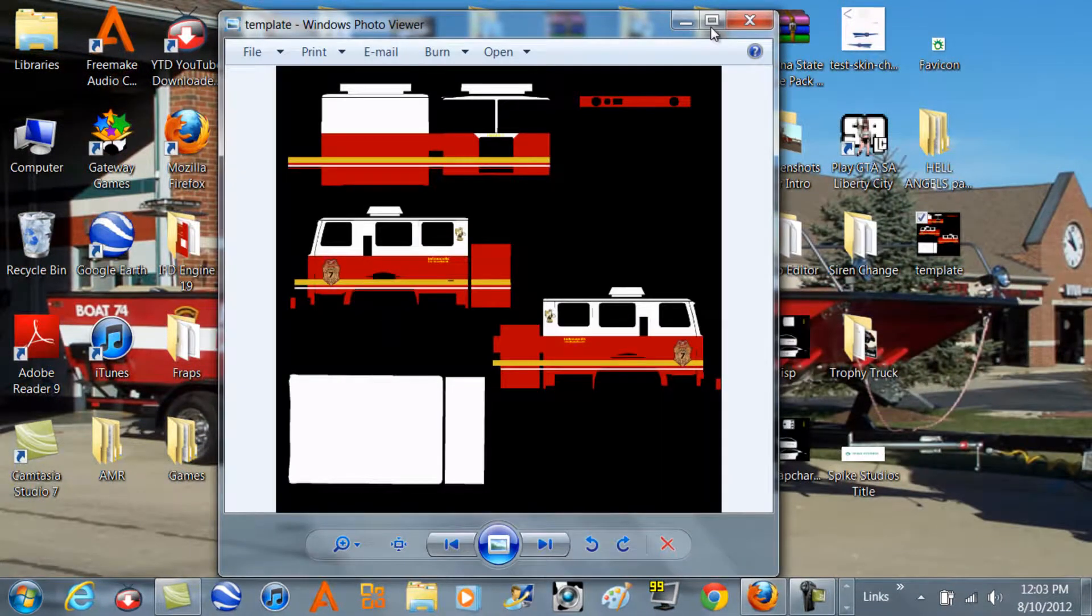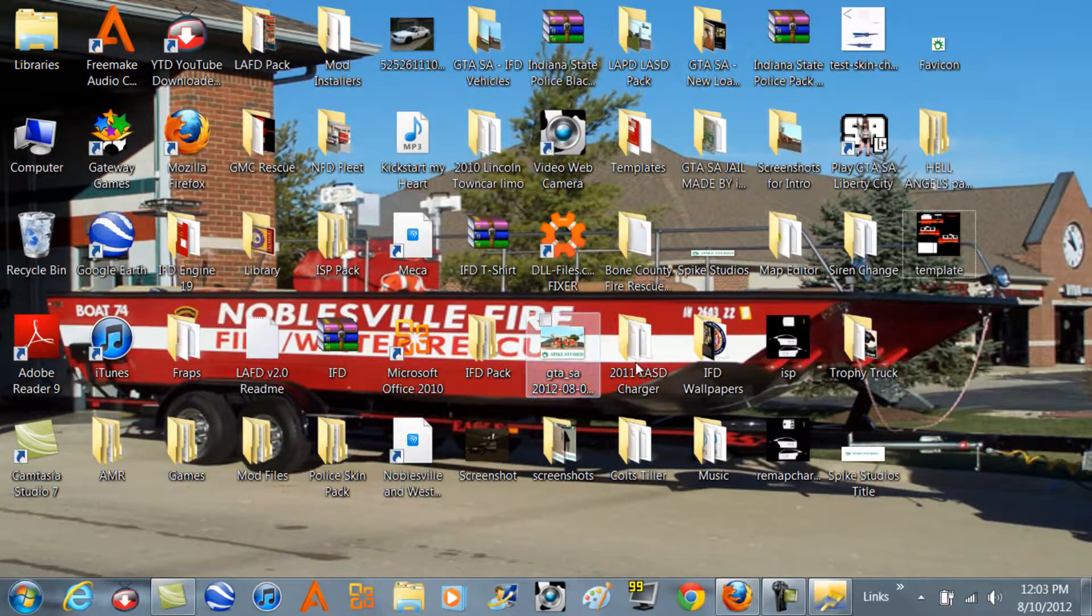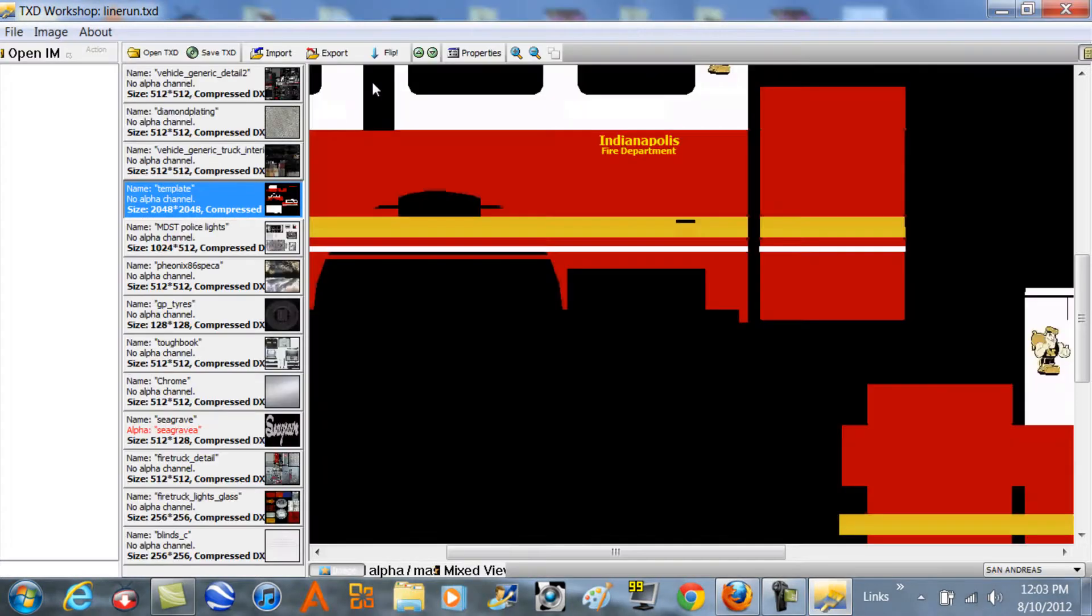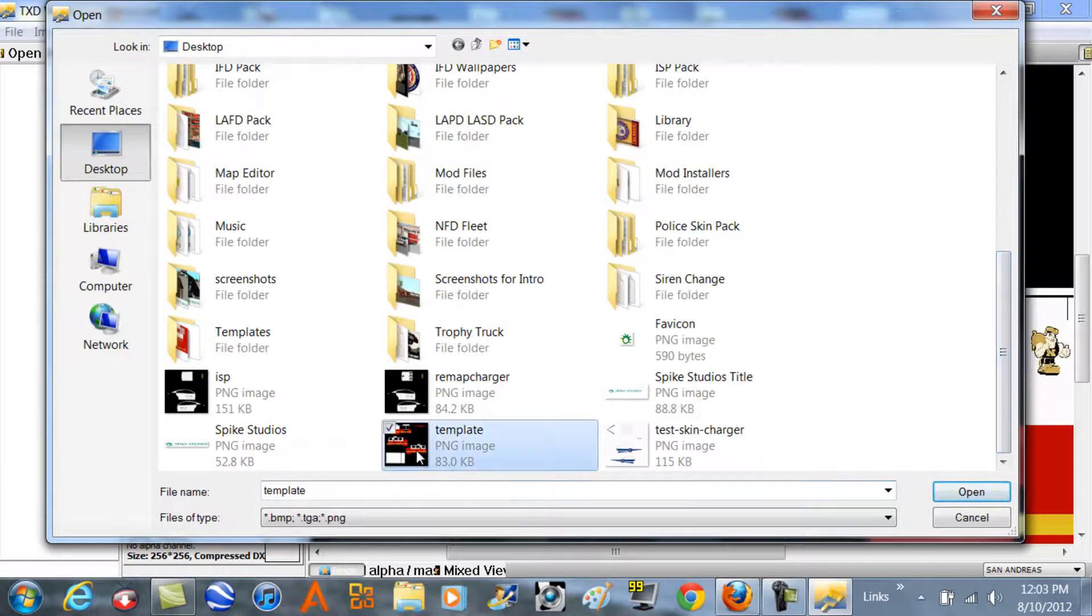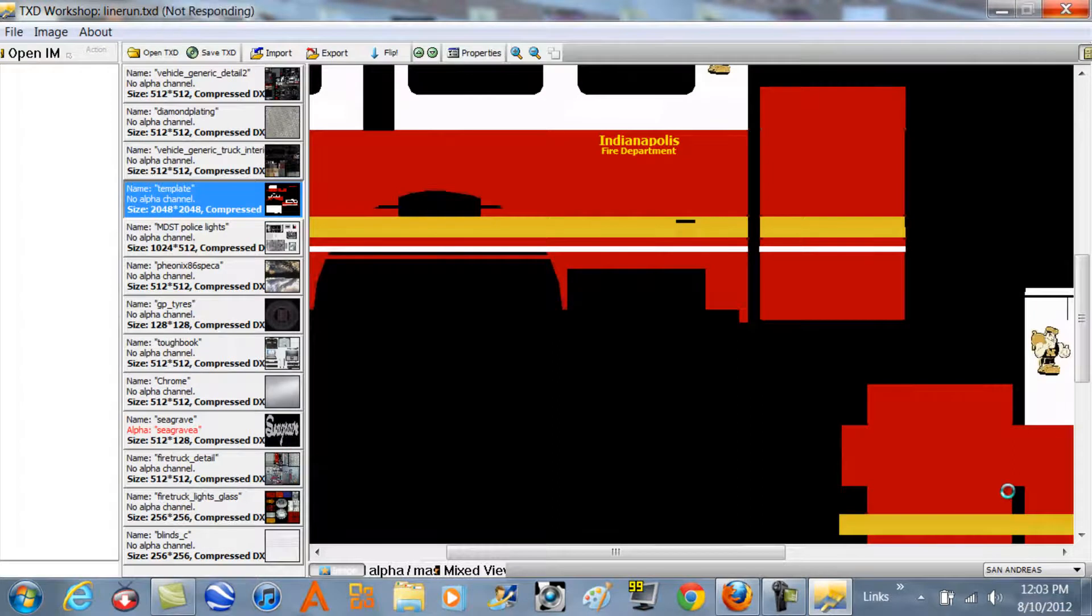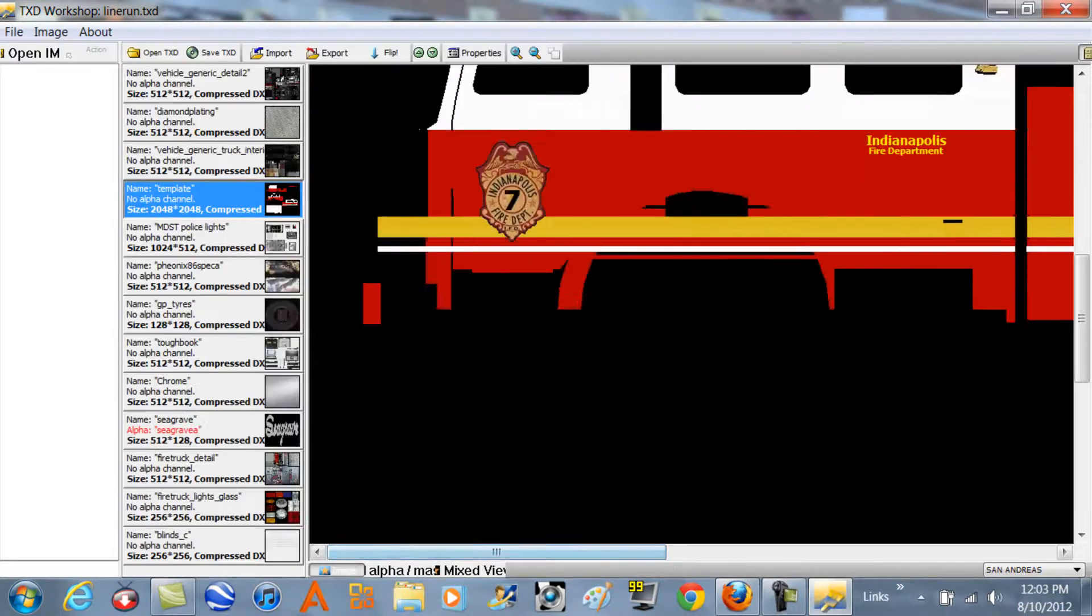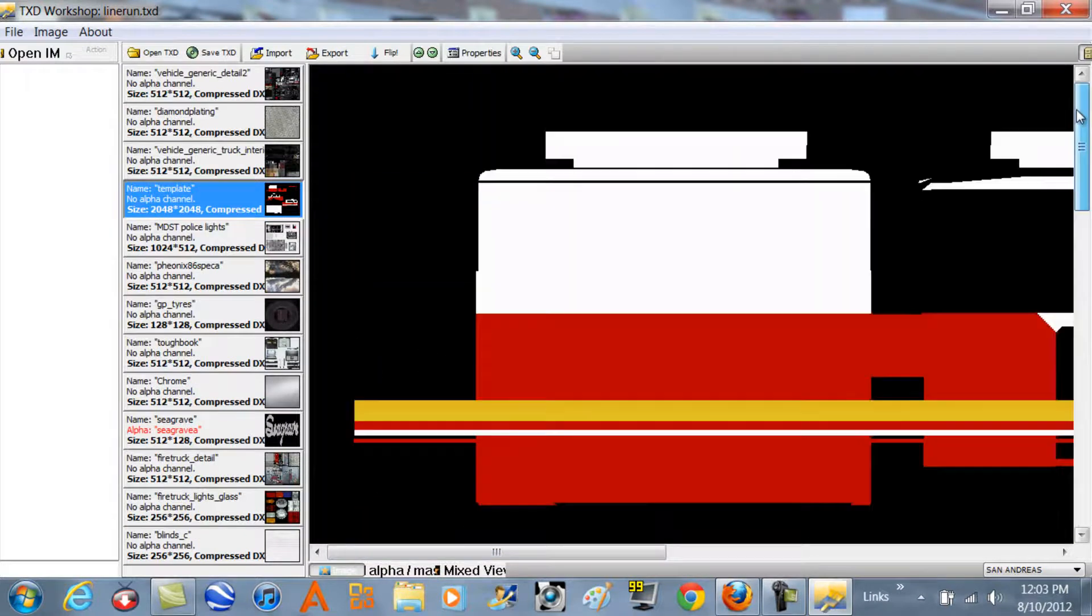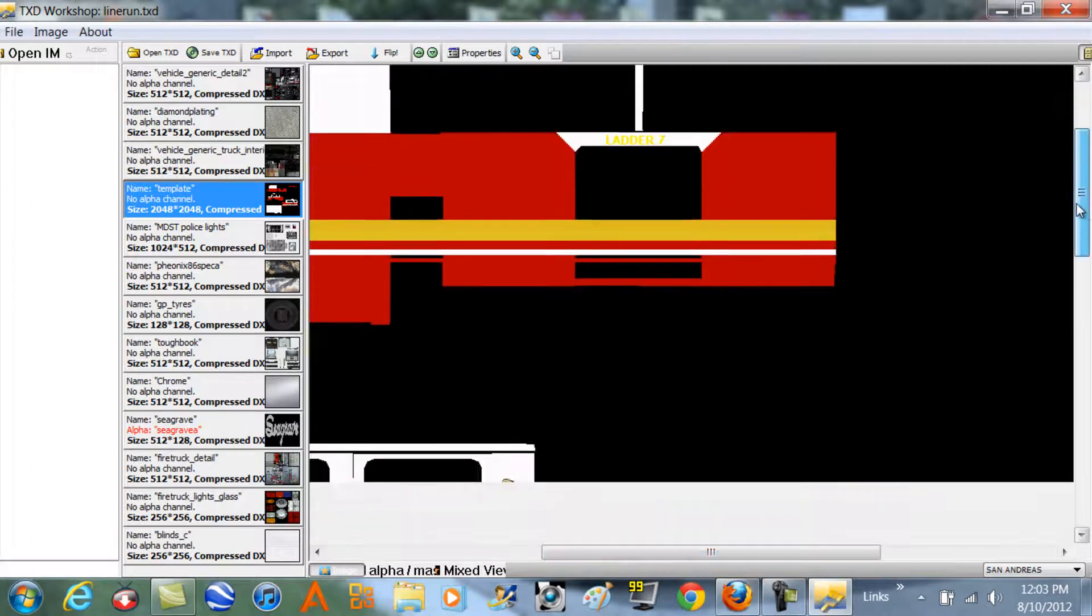Once you're done editing, you're going to want to go back to that TXD Workshop. You're going to click import, and then you're just going to find that template that you just finished with Paint. You're going to click open, and then your new template will be inside the TXD Workshop.